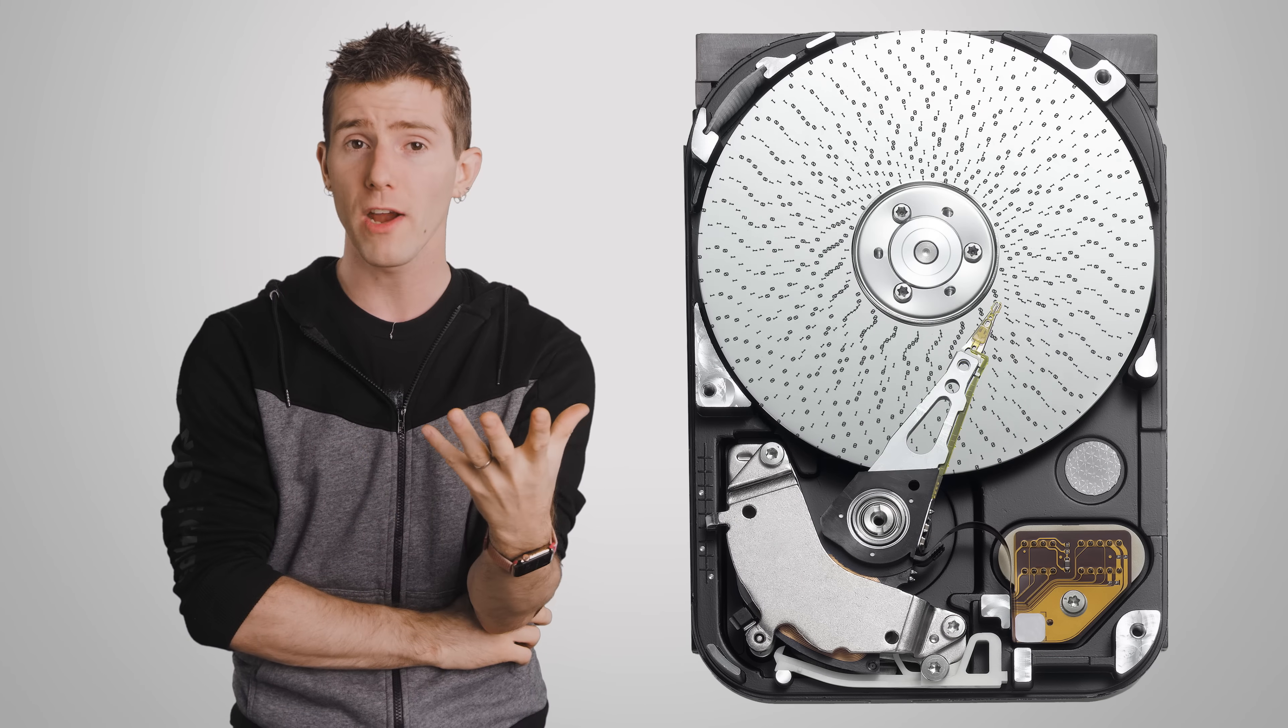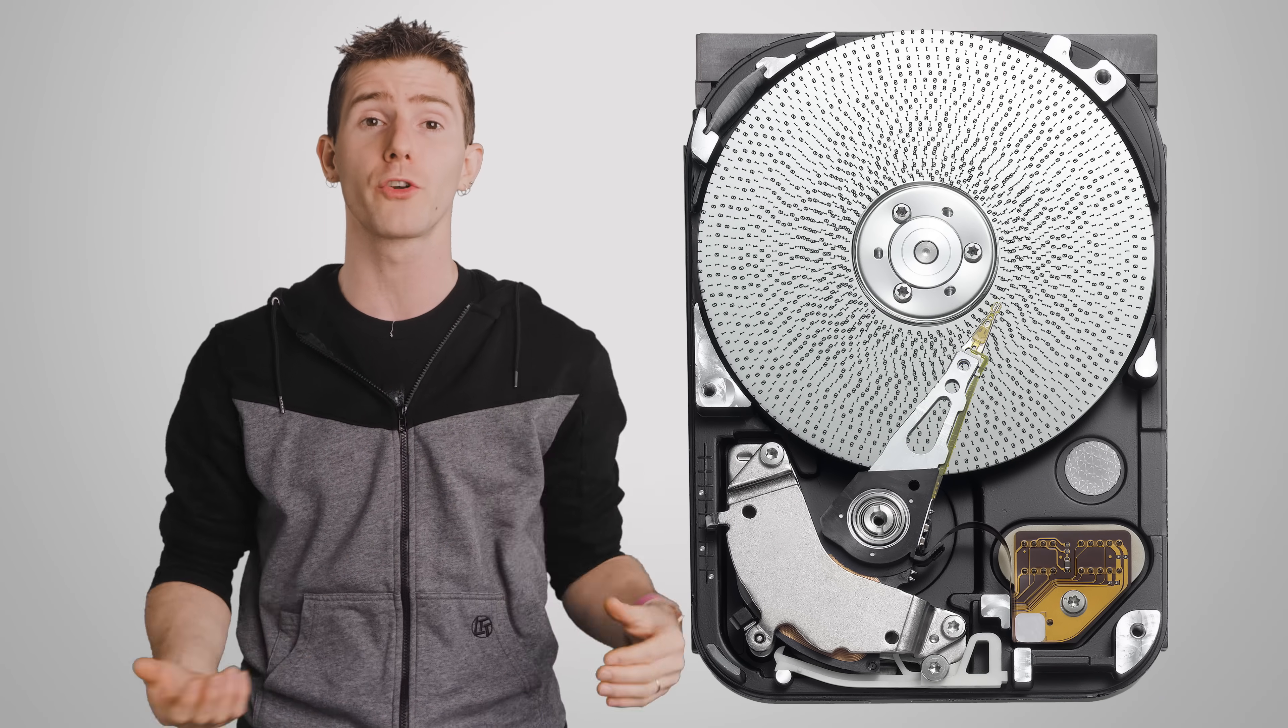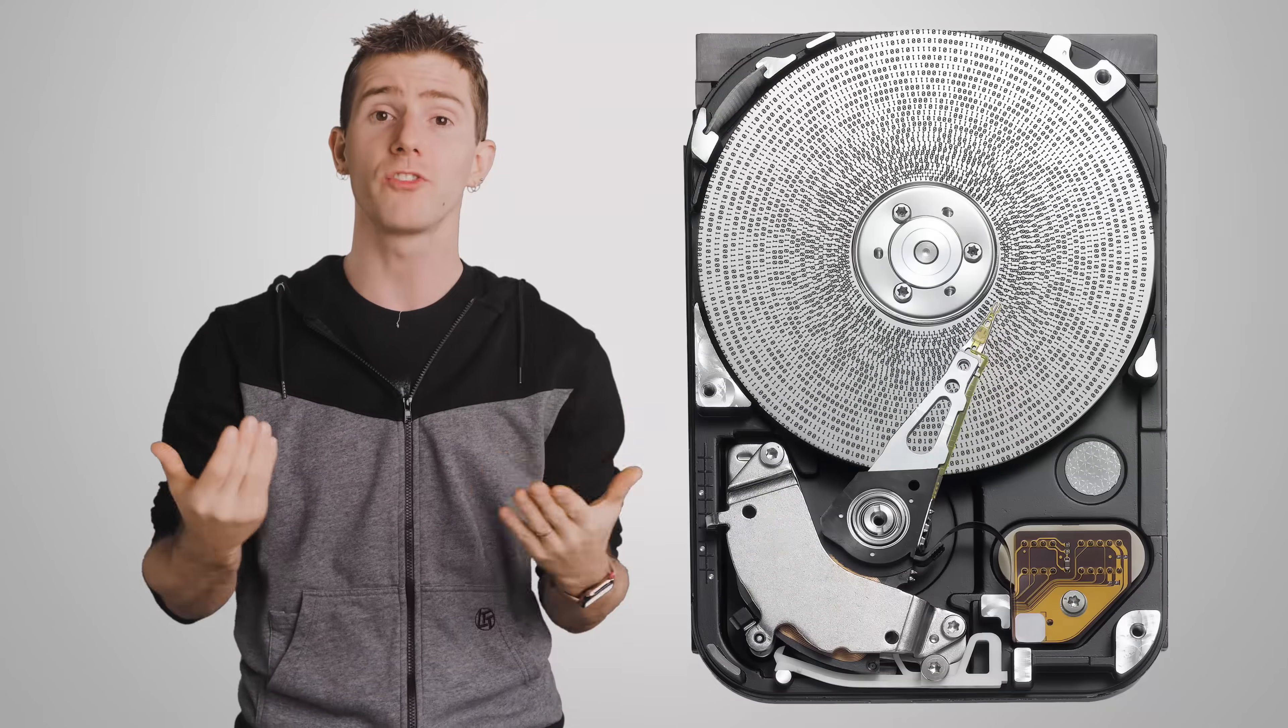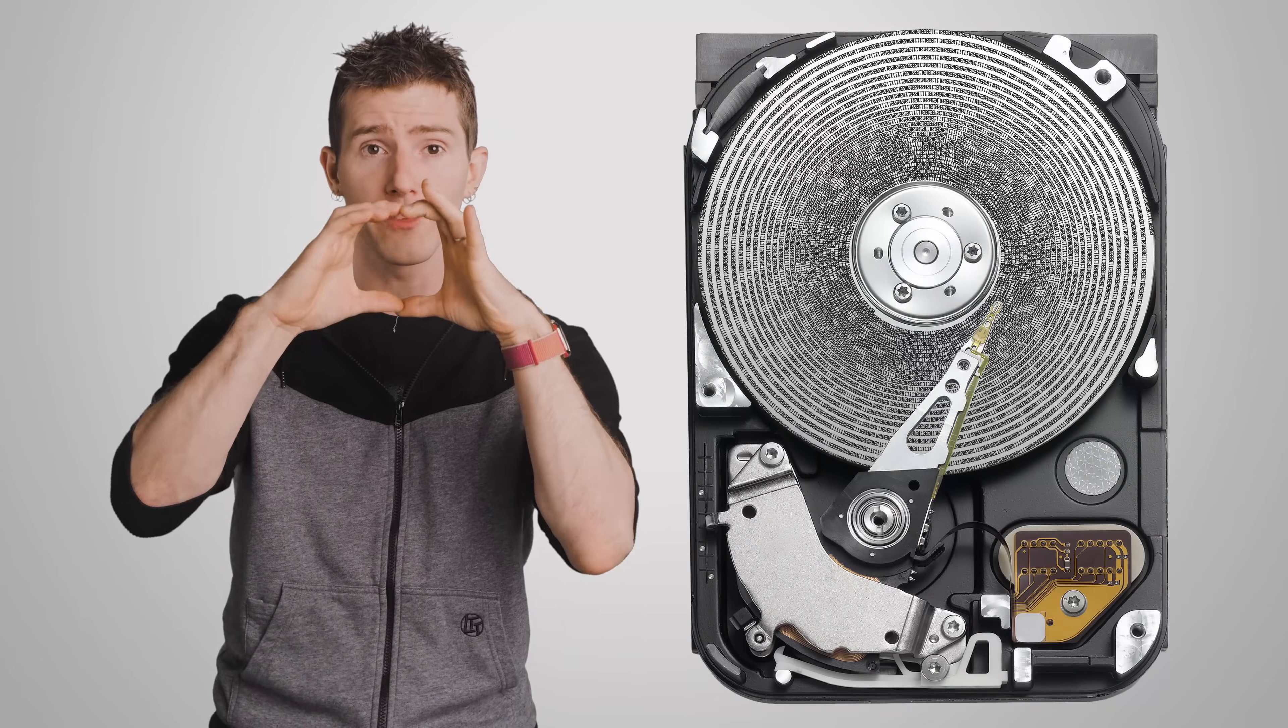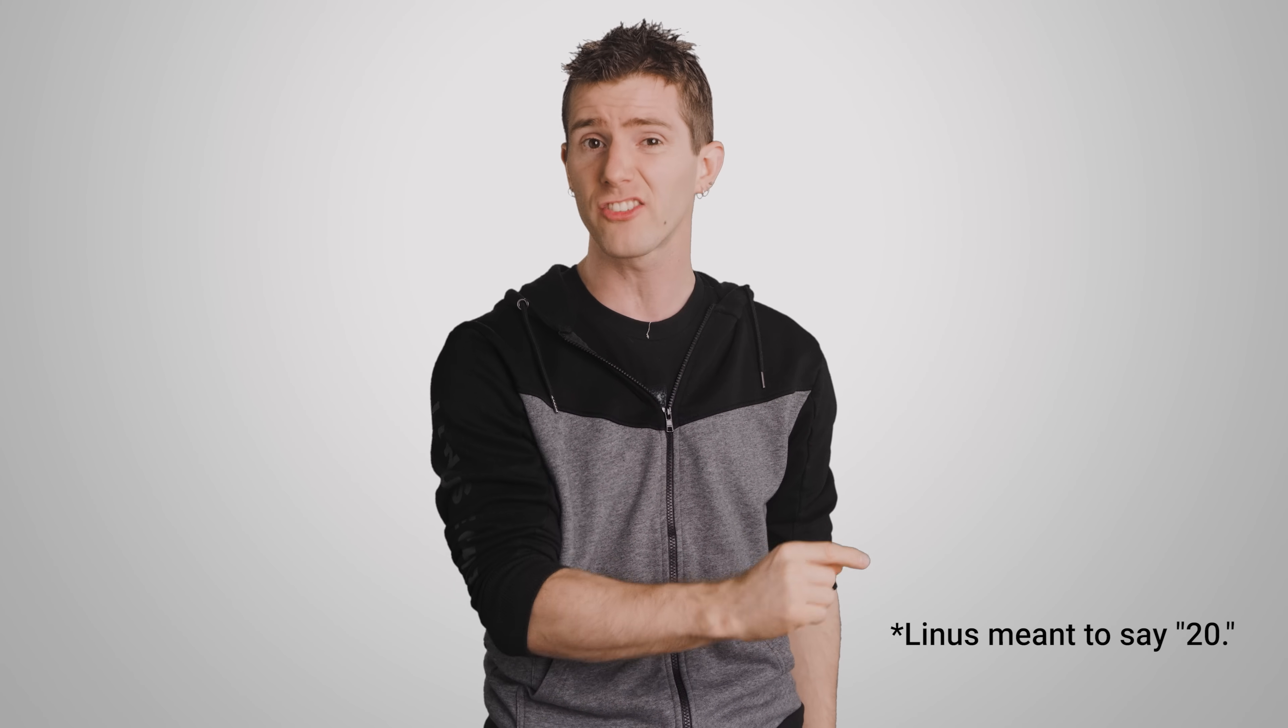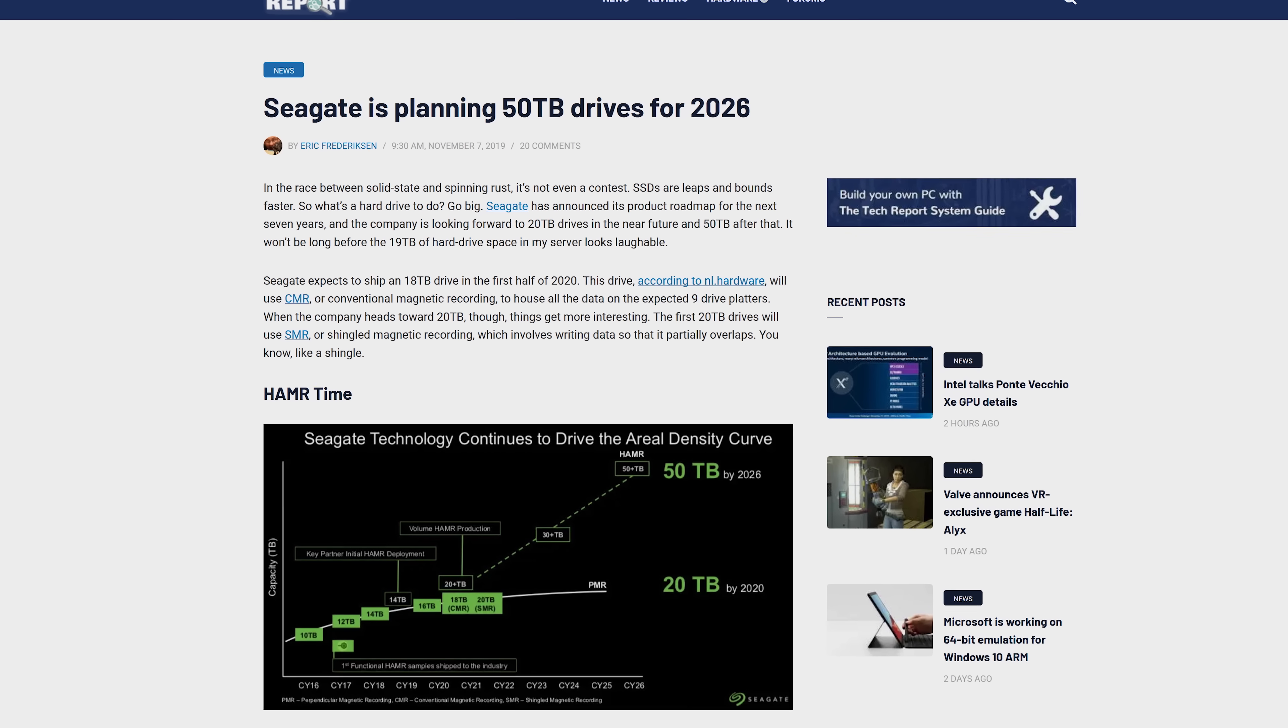However, at the same time, hard drive manufacturers are also working hard to increase aerial density, which is how much data can be crammed onto a hard disk platter. So, thanks to technologies like Heat Assisted Magnetic Recording, or HAMR, which you can learn more about right up here, manufacturers are pushing for ever higher capacities, with Seagate expecting a 30TB drive next year and a 50TB model by 2026.